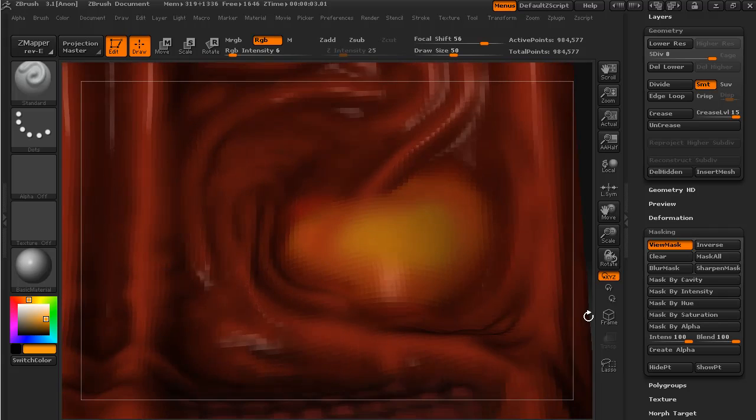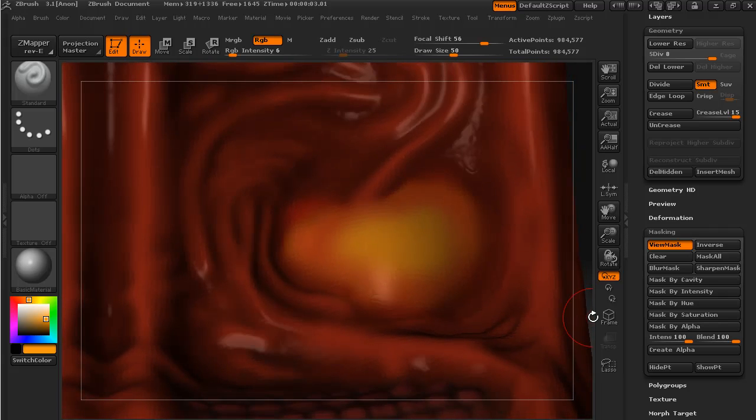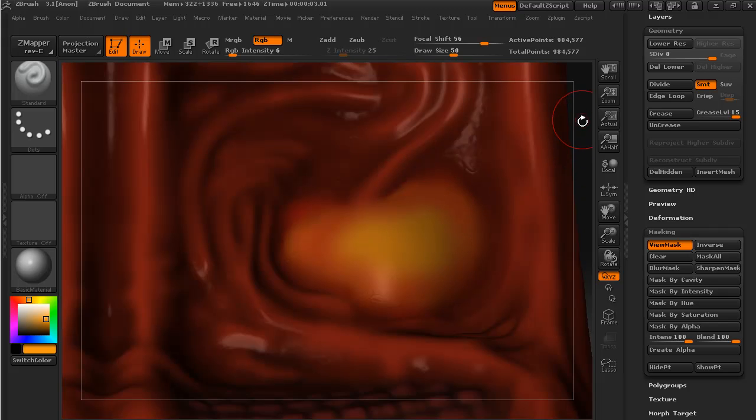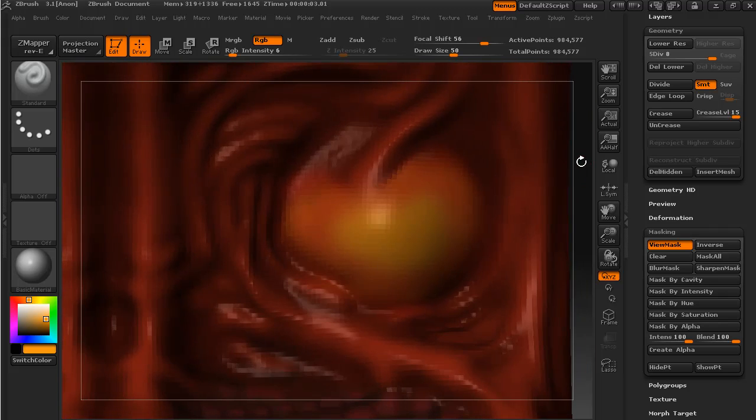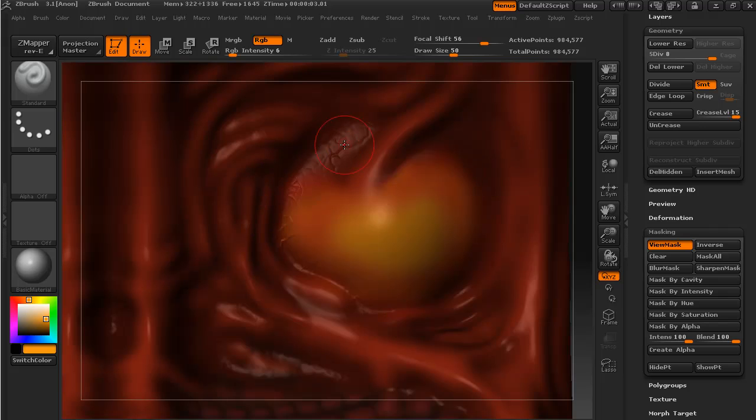Yeah, that's looking pretty good. Almost sort of has an infected look to it. You may notice that we've got some of these veins here just sculpted into this surface.